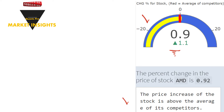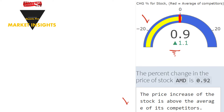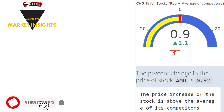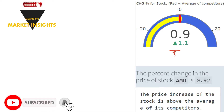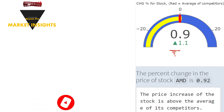If the yellow color exceeds the red, the stock outperformed the average of its competitors — the company differentiates relatively positively compared to market conditions. If red exceeds yellow, the firm's performance is below competitor averages. This is a situation that involves risks about the future of the stock.